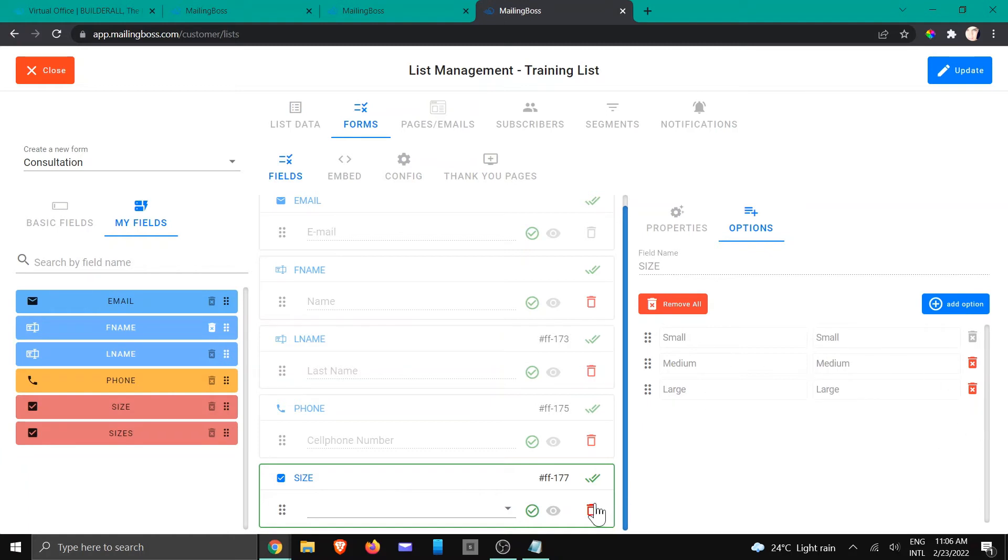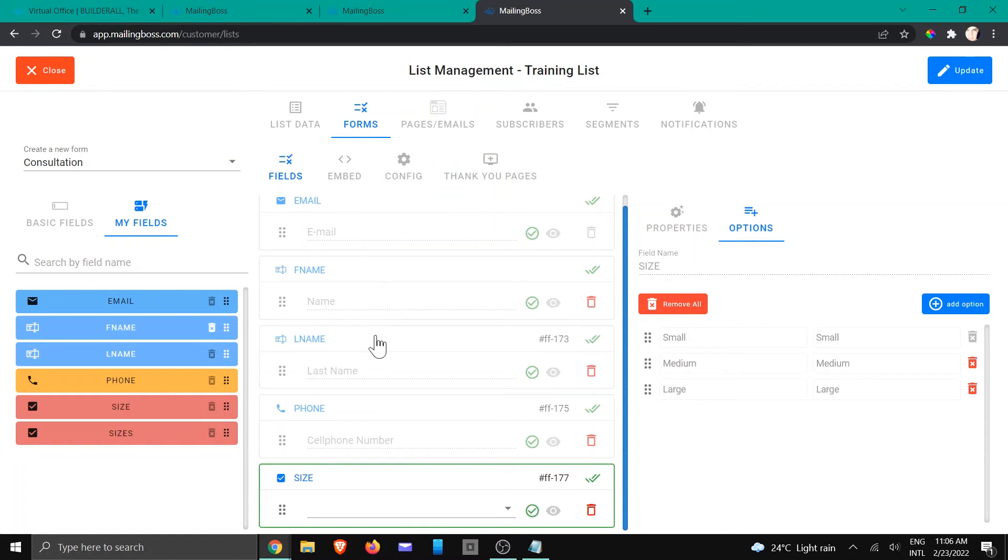So in this case, we are not going to make use of size, but I want to bring something to your attention. Remember I said earlier that text fields do not have this option area. They only have properties and this is why.